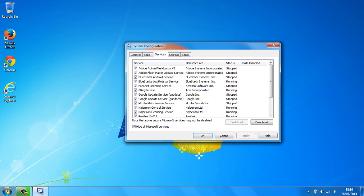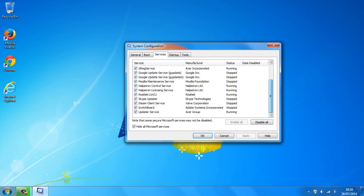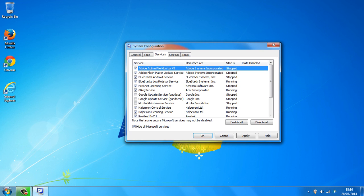So from here you just want to uncheck as many boxes as possible, many of the things you actually don't need, as I said, so Mozilla Firefox, Google updates, Adobe, Adobe Flash.